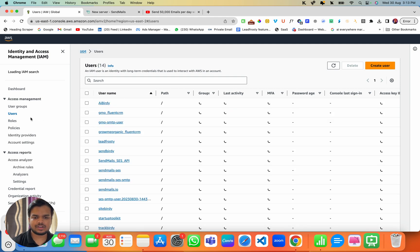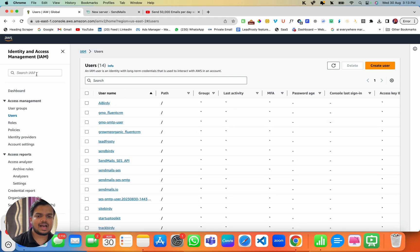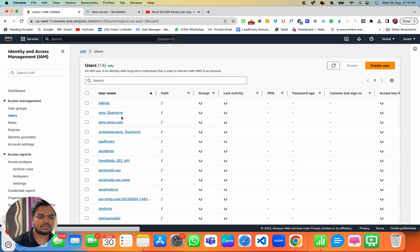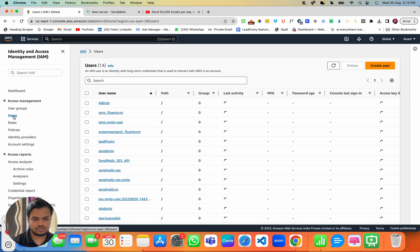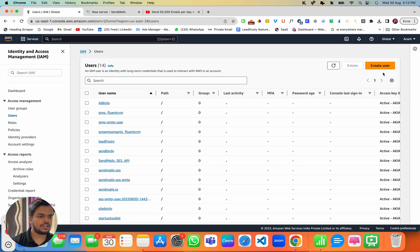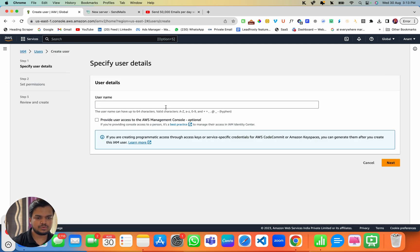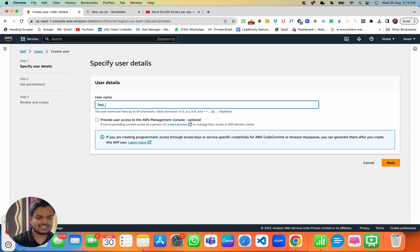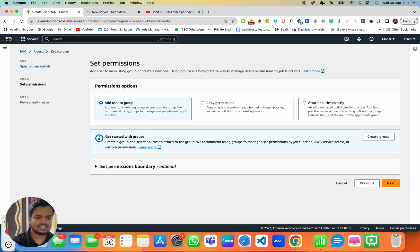Now you're in the Users section. You need to create a user — click on 'Create User.' You can name it whatever you want. Let's say I name it 'test-sendmails-user.' Click on Next.